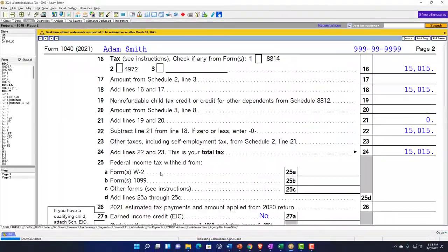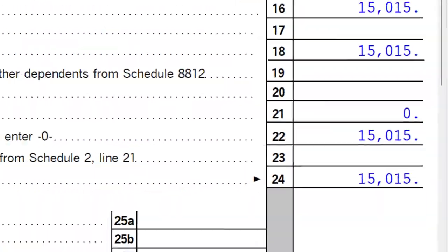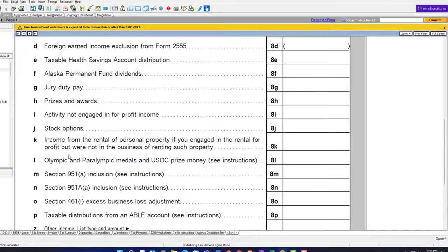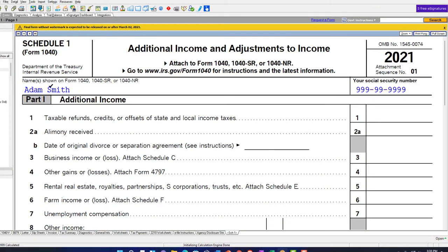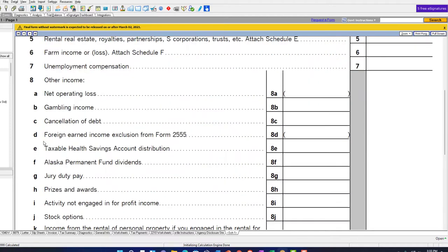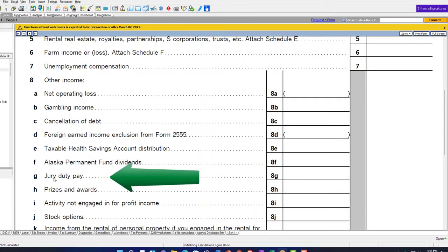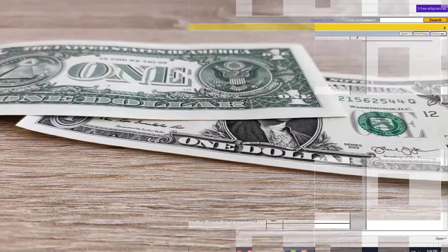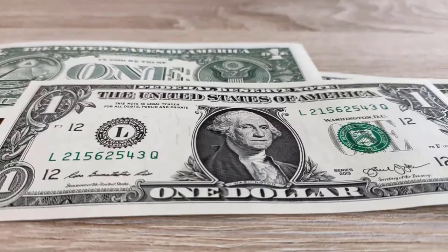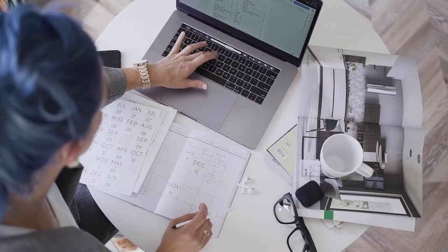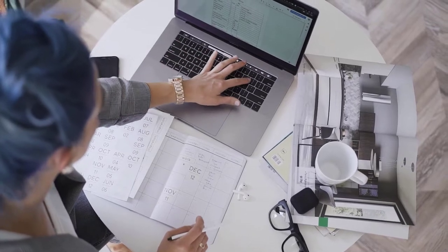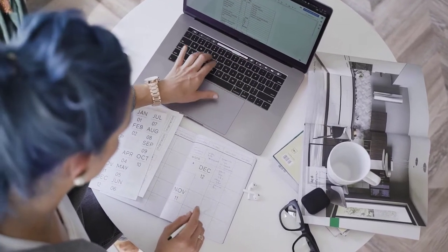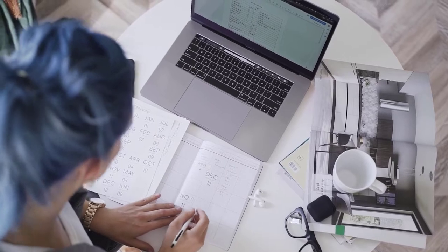We're going to be focused on Schedule 1 now, looking at line 8. This is Schedule 1 part 1 line number 8. We're down here at jury duty. These are usually things that are a little bit more unusual to happen. Jury duty is fairly usual, though usually the dollar amount is inconsequential to the tax for the most part, not the most material thing oftentimes.